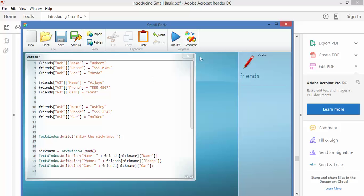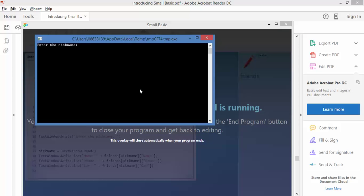Okay. Now let's watch this run. So I've added a third dimension. Enter the nickname. Now I think Ash. There we go. So Ash, his phone number, and the third dimension, his car.